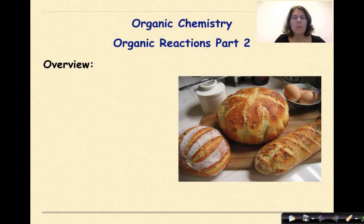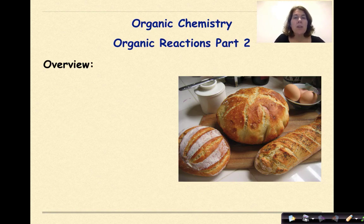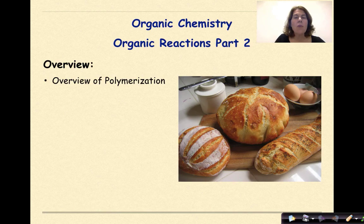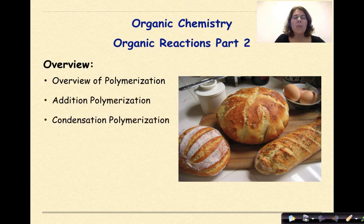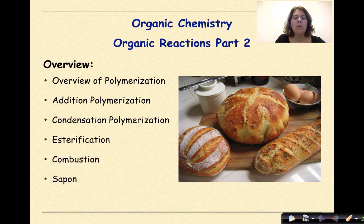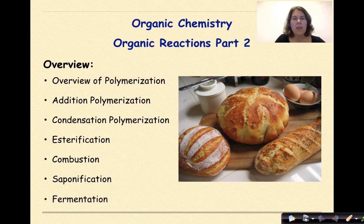Hi, welcome to Organic Chemistry. My name is Dr. English. Today we're going to finish our series on organic reactions. Specifically, we're going to look at an overview of polymerization, addition polymerization, condensation polymerization, esterification, combustion, saponification, and fermentation.